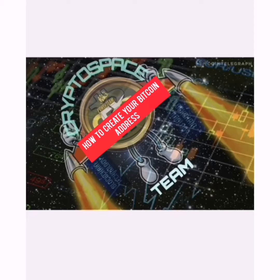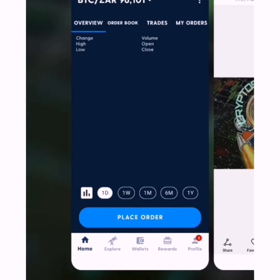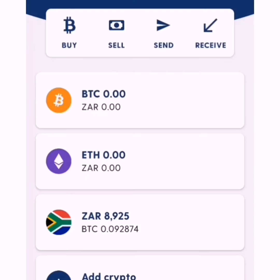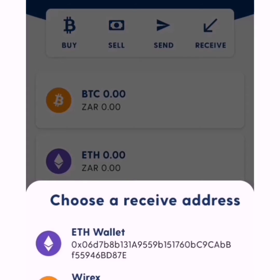We're going to go to your Luno home page. Once you access your home page, you're going to go to Wallets. You can see the tabs — the Buy, the Sell, the Send, the Receive. So you're going to click Receive, and they're going to ask you what you want to receive.